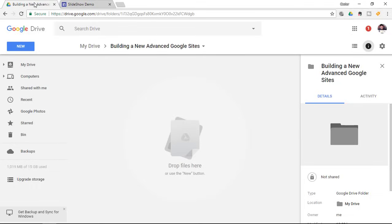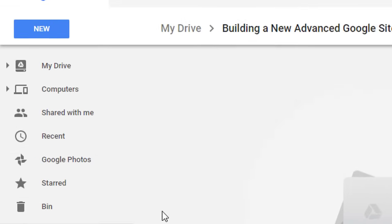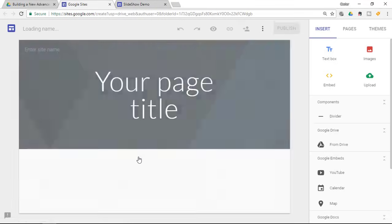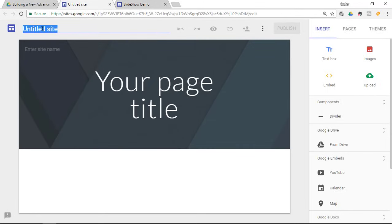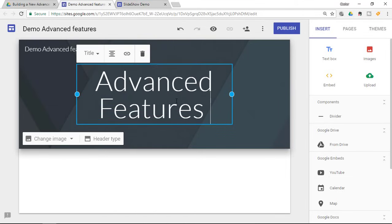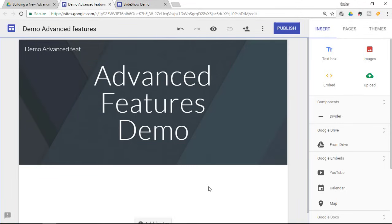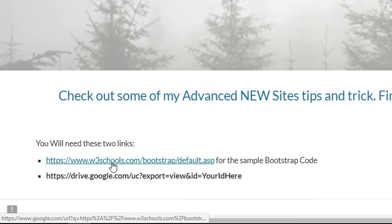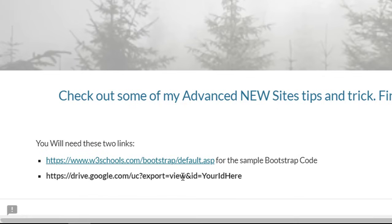The first thing you'll have to do is go to your Google Drive. In order to build this advanced Google website, click on New, More, and then create a blank Google Sites. Start by choosing a title for your website. You will need two links that I'll link in the description below — the first is from W3Schools and the second is a link you'll change later on.